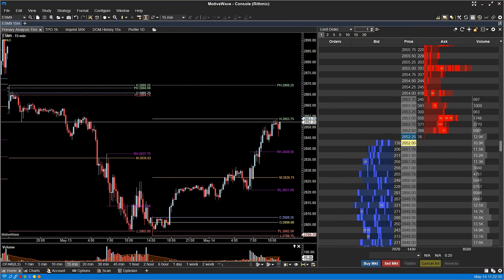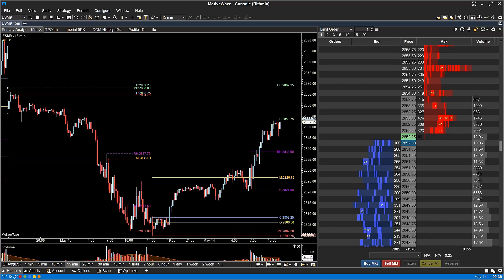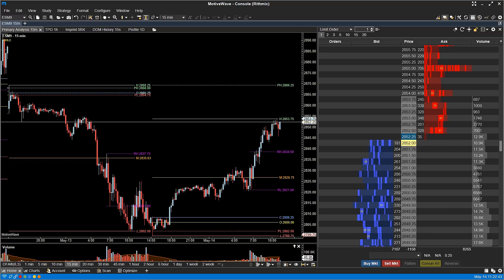DOM Enhancements. Several new enhancements have been added to the Depth of Market panel. Please note that many of these features are currently exclusive to Rhythmic Connections due to the lack of support in other APIs.